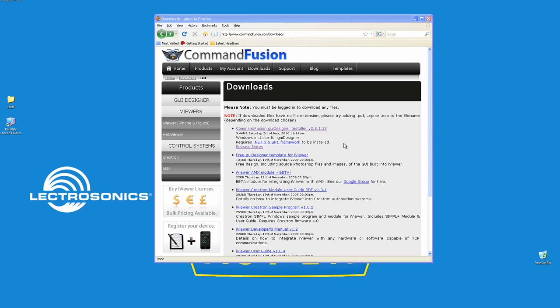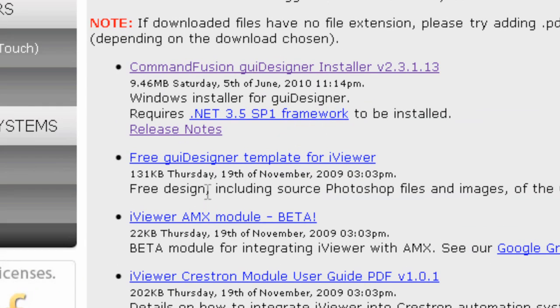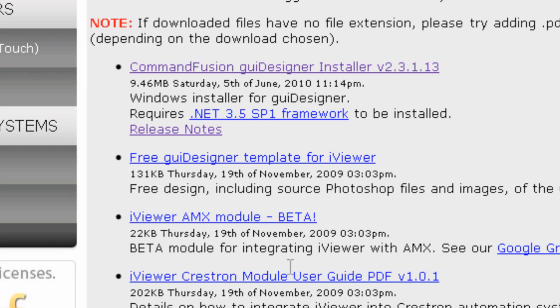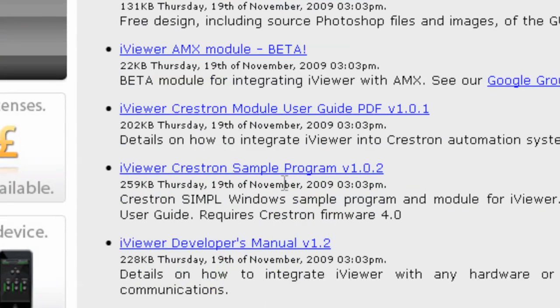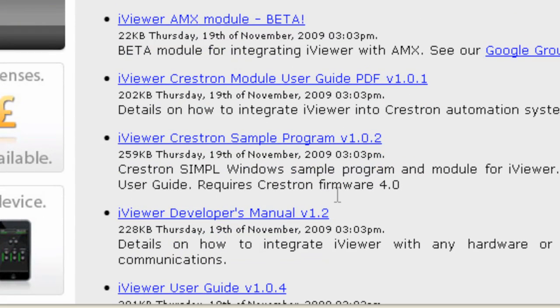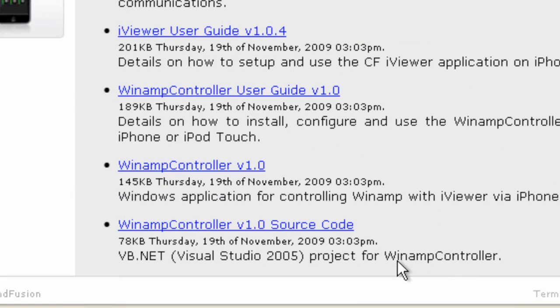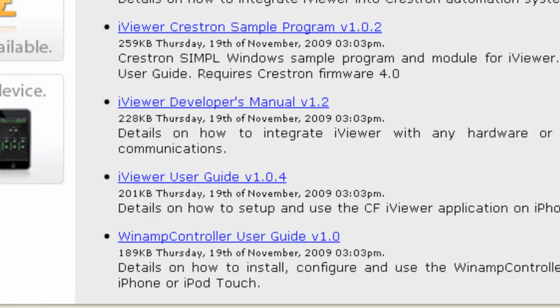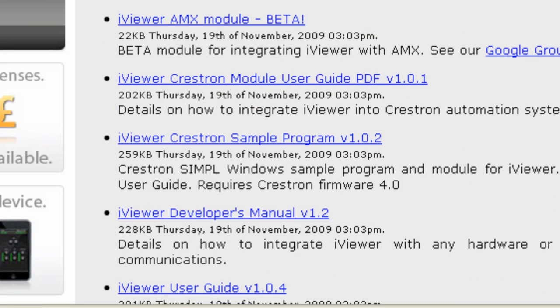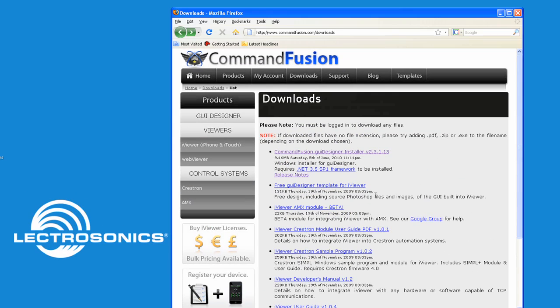Now, before you install GUI Designer, notice some of the other resources that are available to you. You have free GUI Designer templates for iViewer, AMX module which is still currently in beta, Crestron modules, Crestron samples, an iViewer developer's manual and a user guide, and also support for Winamp controller. So all of these things are very useful, and download them and have a look at them and play with them if you will.